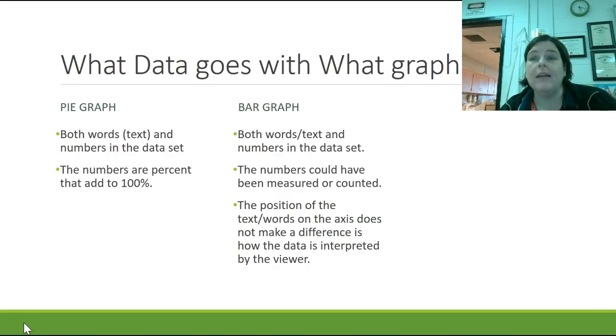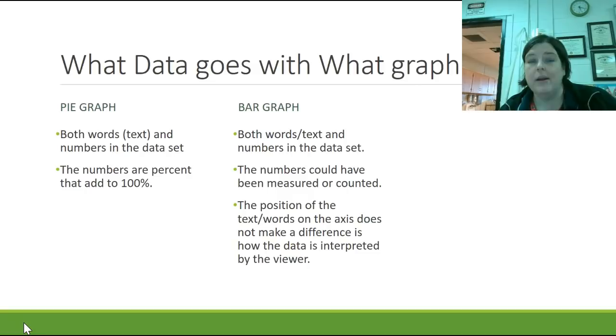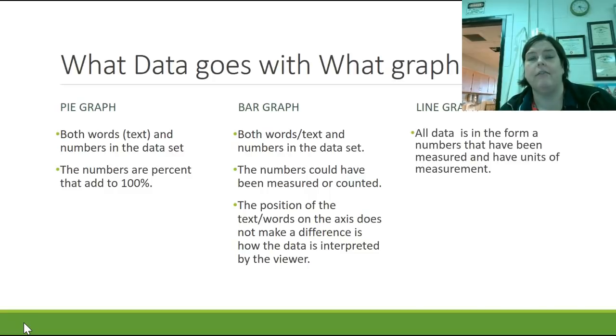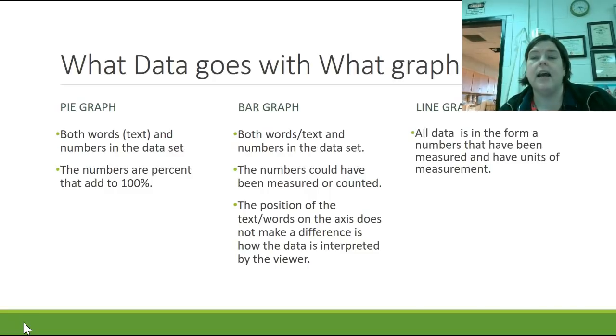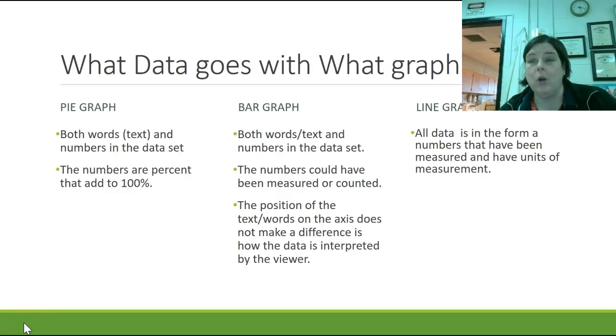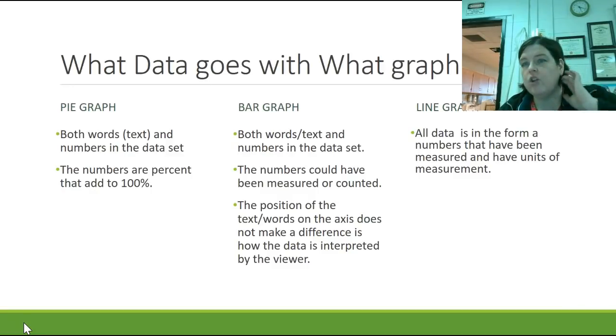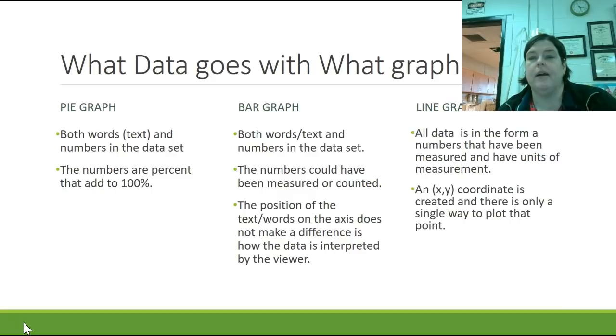However, the y-axis does matter. Then finally, the one that we like the least, that we like doing the least, is a line graph. Line graphs are always going to have numbers, and those numbers are going to have been measured, and they're going to have units with them. We can't measure without a unit. So we are always going to have numbers with units.